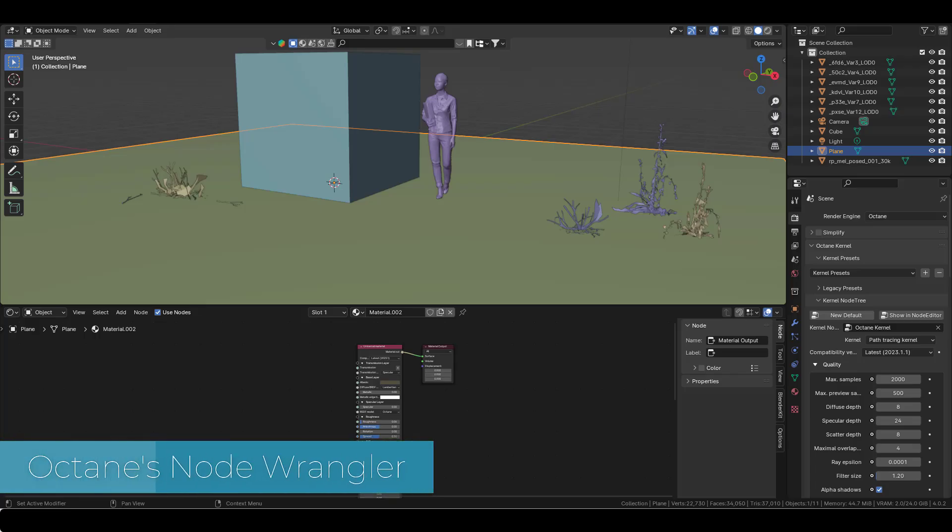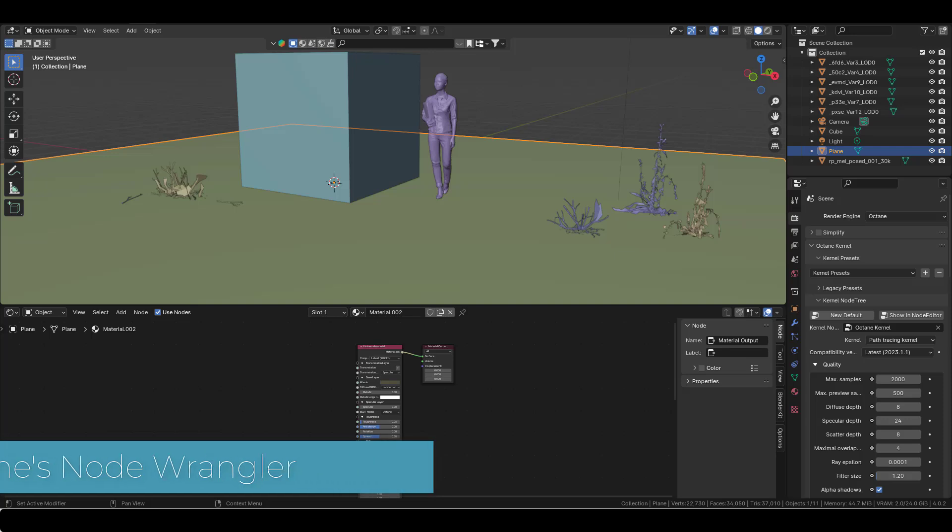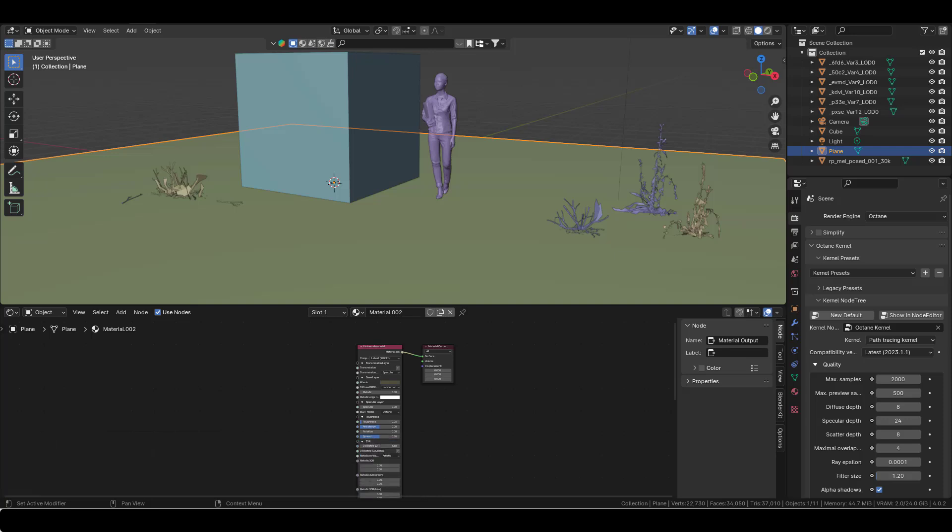I think the biggest issue that makes users turn away from the Octane version of Blender is that the node wrangler is not working. The native node wrangler from Blender is not working.